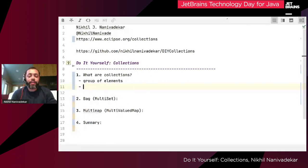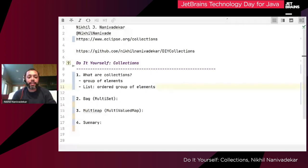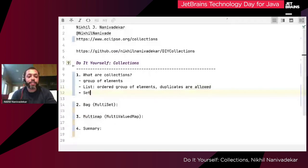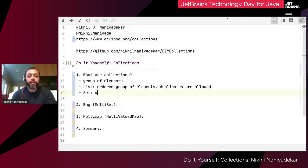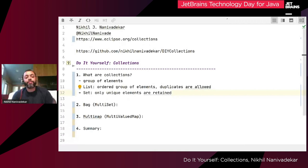We can define collections as a group of elements or objects which solve a particular use case. In the JDK, we get three main collections. The first one is a list — an ordered group of elements where the insertion order is retained and duplicates are allowed. That's one of the very important things about a list. The second collection is a set, where you can have a sorted or unsorted set — we'll look at just the hash set for now.